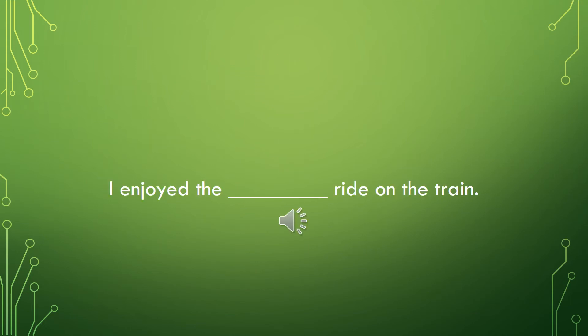Fill in this sentence with a time adjective. I enjoyed the blank ride on the train.